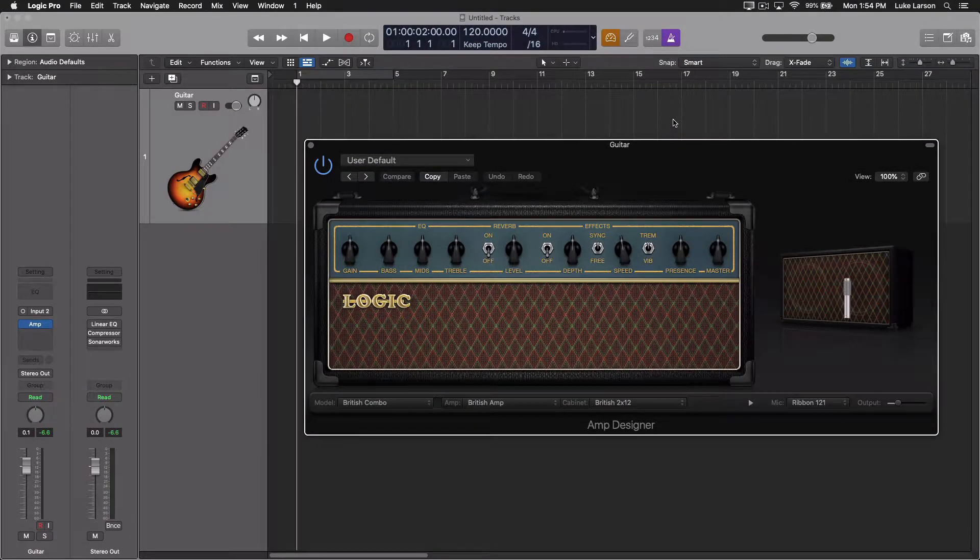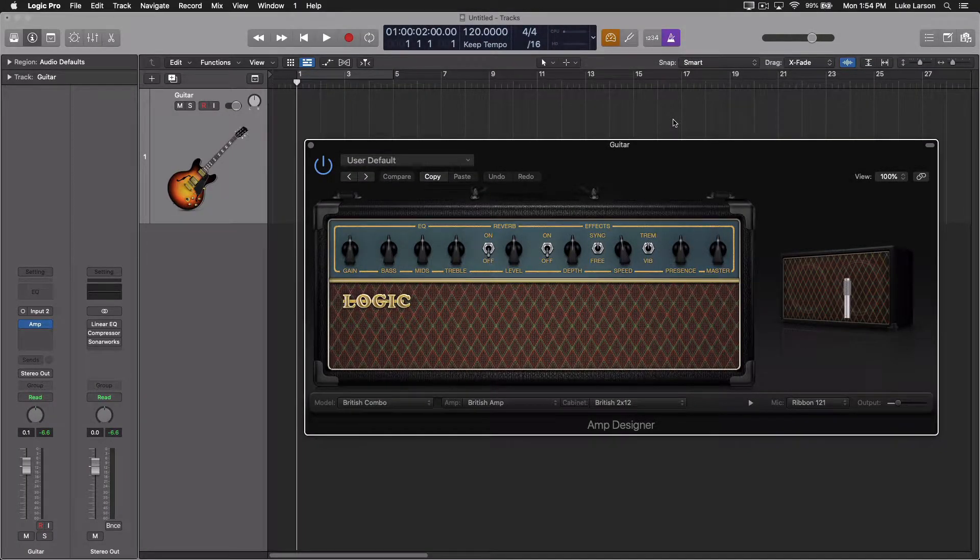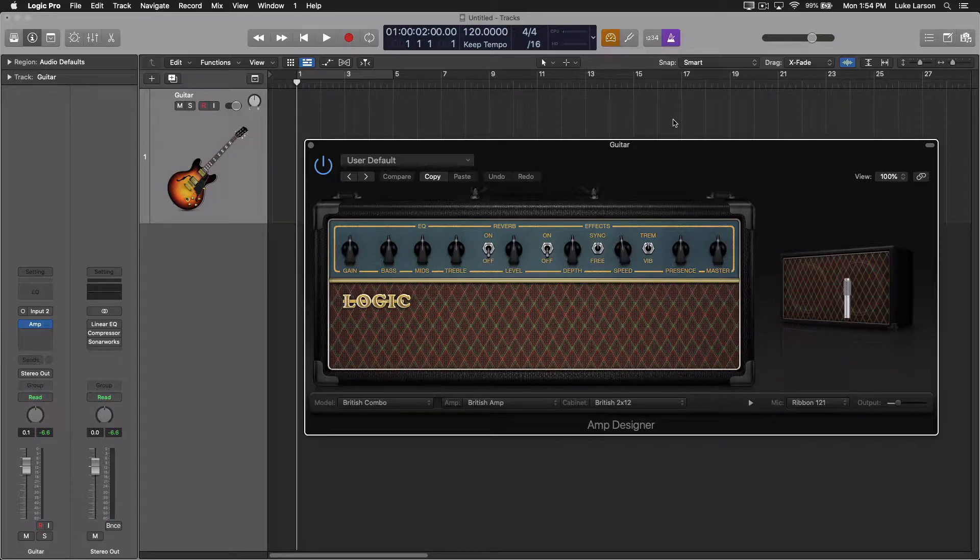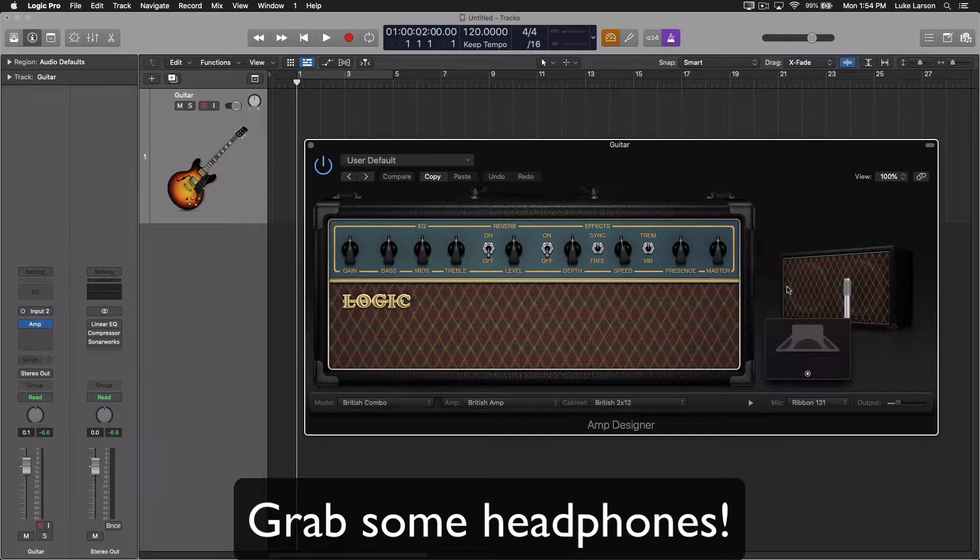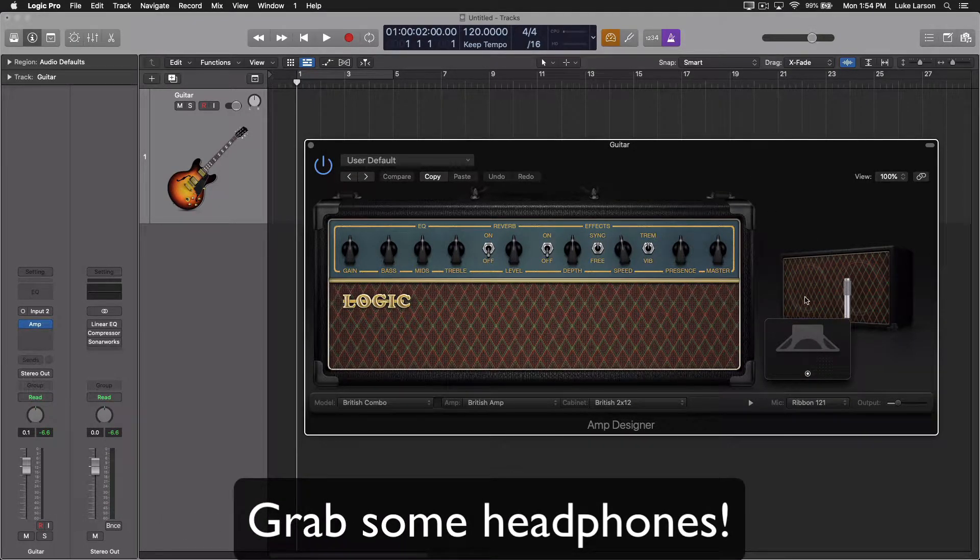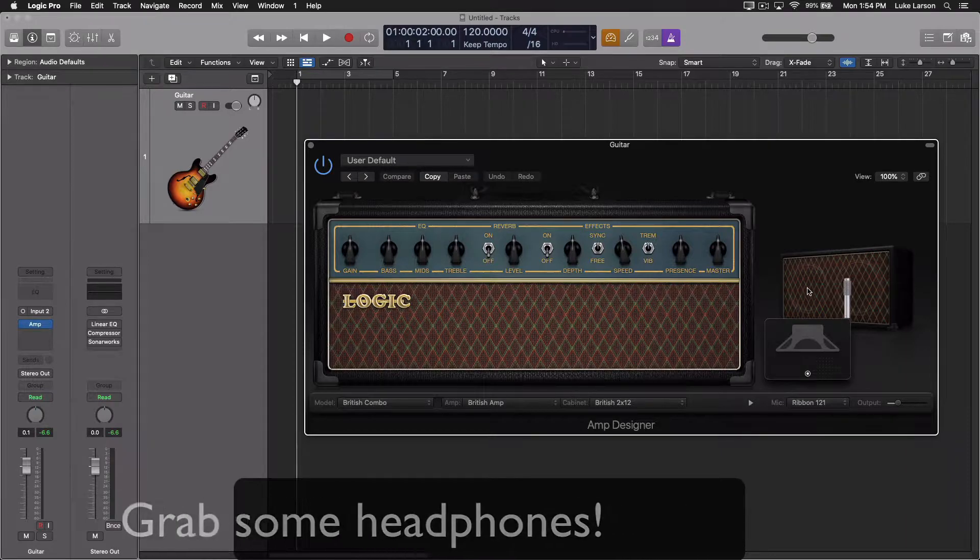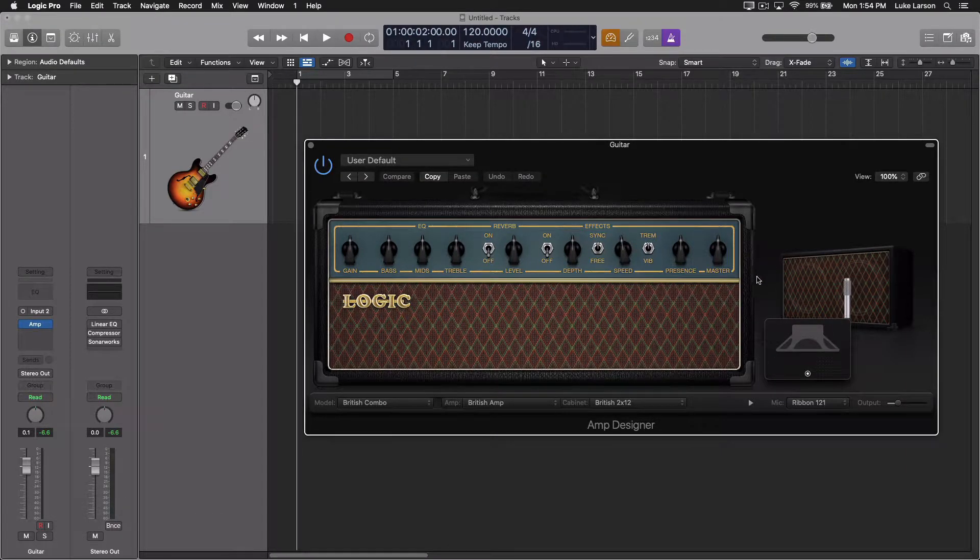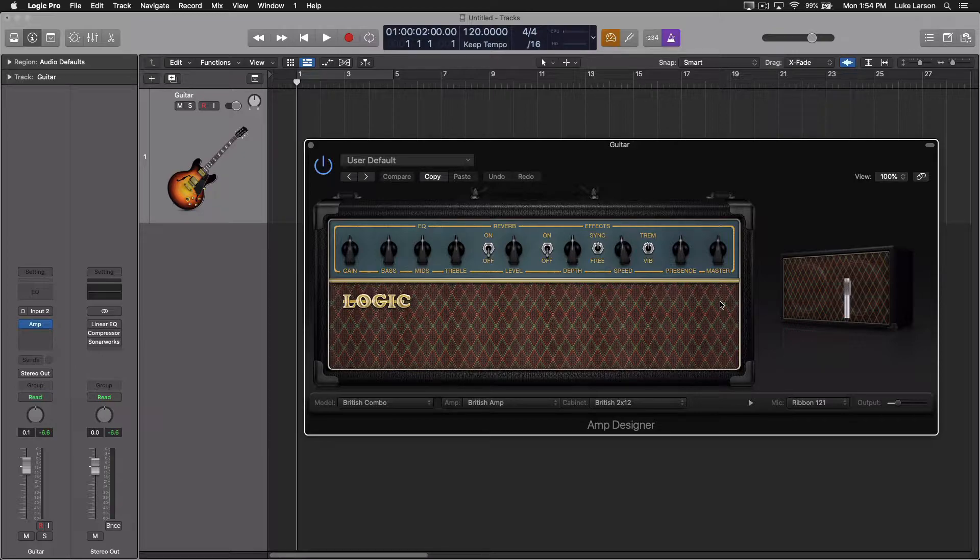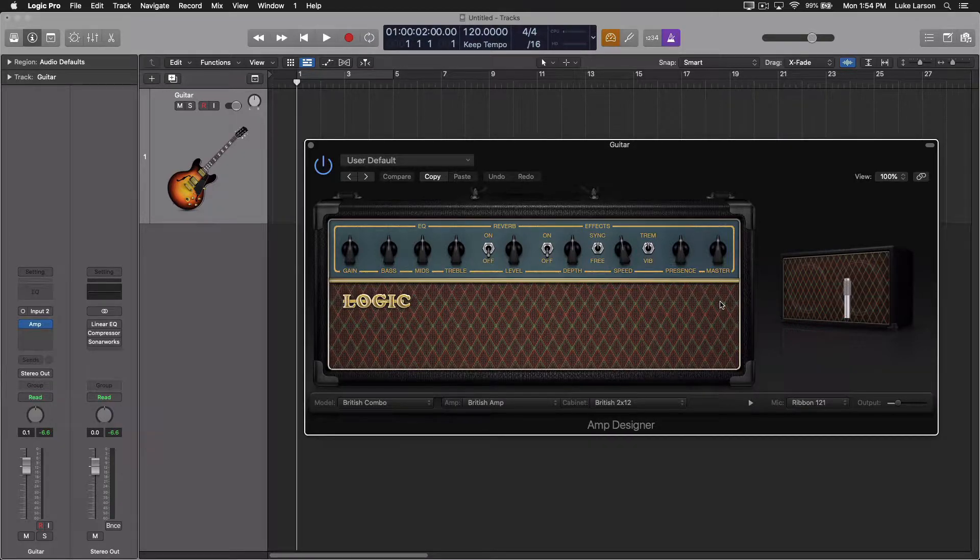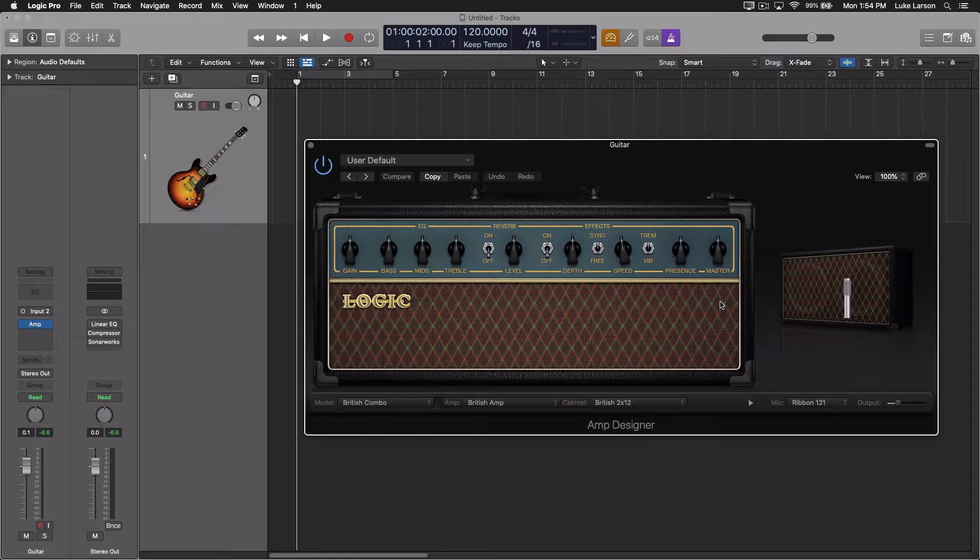Today we're talking about how to get a multiple mic situation going in amp designer. If you've looked at amp designer at all, you probably realize there's no way to get a second mic on the cabinet, and if you come from the real world of guitar recording, you know that is a great way to really capture the depth and character of a cabinet.